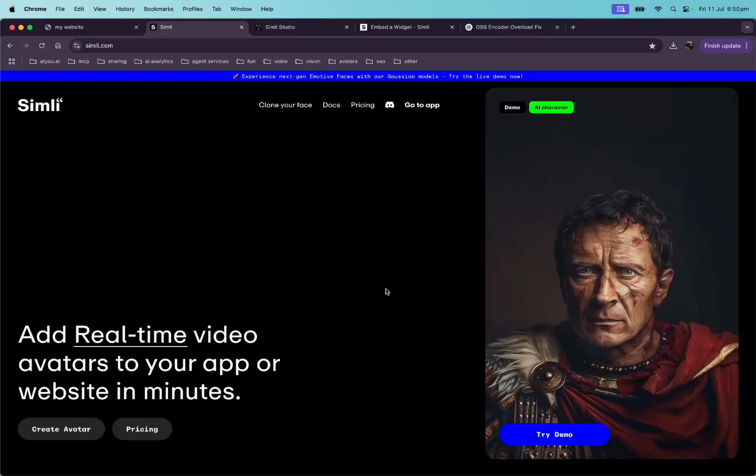Simile is a real-time video avatar company that gives you the ability to add a talking face to AI voices. I've done videos on Simile in the past building voice agents with LiveKit and PipeCat. Today I'm going to show you Simile's new Gaussian models they just released and how to easily add them to your website with very little programming effort.